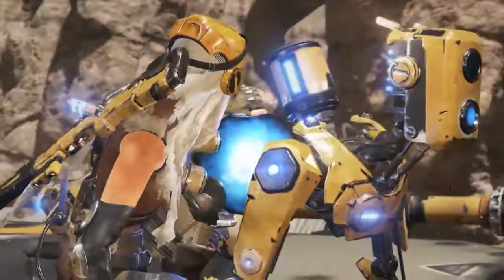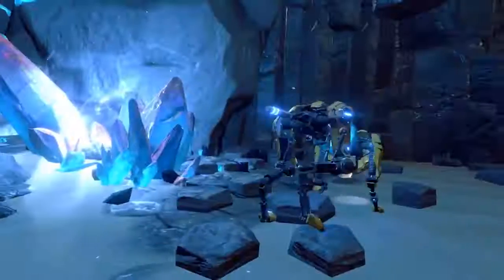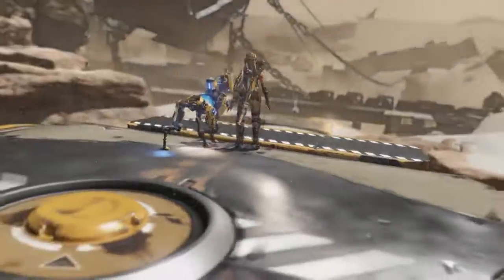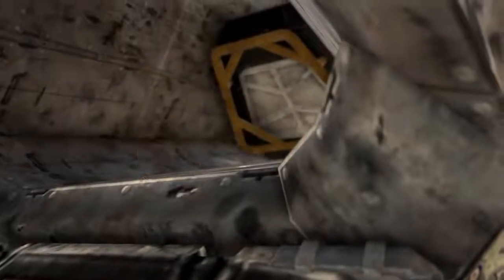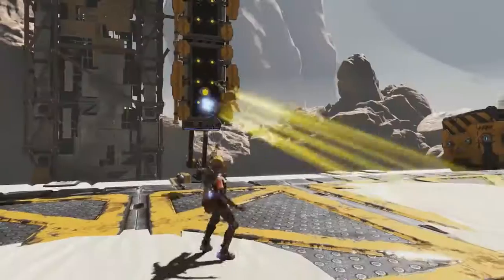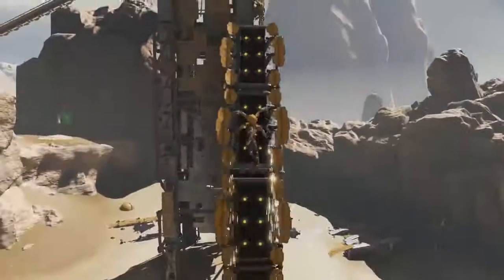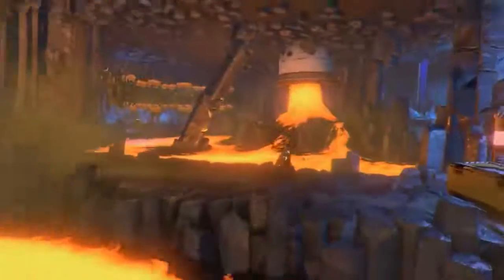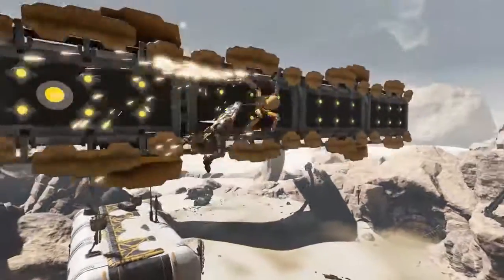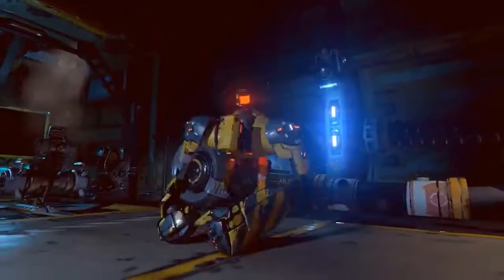ReCore is the first Xbox Play Anywhere title, and that means if you buy it digitally you can play it on both your Xbox One and Windows 10. Here's how you can make sure to download it on either device no matter where you purchase it.